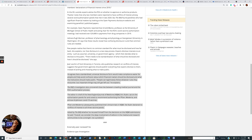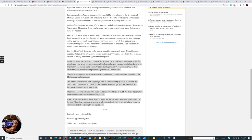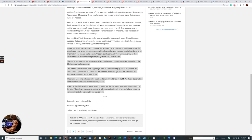The British Medical Journal's investigation uncovered close ties between a leading medical journal and the FDA's authorization process. The editor-in-chief of the New England Journal of Medicine sat on the authorization panels for and voted to recommend authorizing the Pfizer, Moderna, and Johnson & Johnson COVID-19 vaccines. Pfizer and Moderna subsequently published their clinical trials in the New England Journal of Medicine. Yet this individual declared no conflicts of interest to all three vaccine panels.